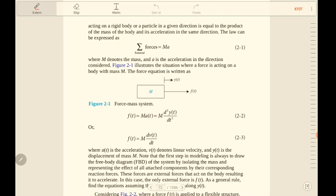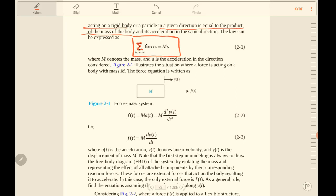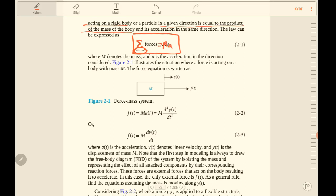Newton's law of motion states that the algebraic sum of external forces acting on a rigid body in a given direction is equal to the product of the mass of the body and its acceleration. We can express this as: the sum of external forces equals m times a, where m is the mass of the rigid body and a is the acceleration in the considered direction.